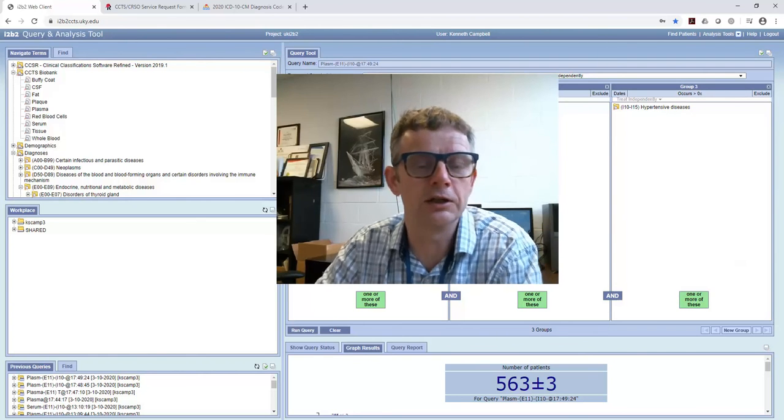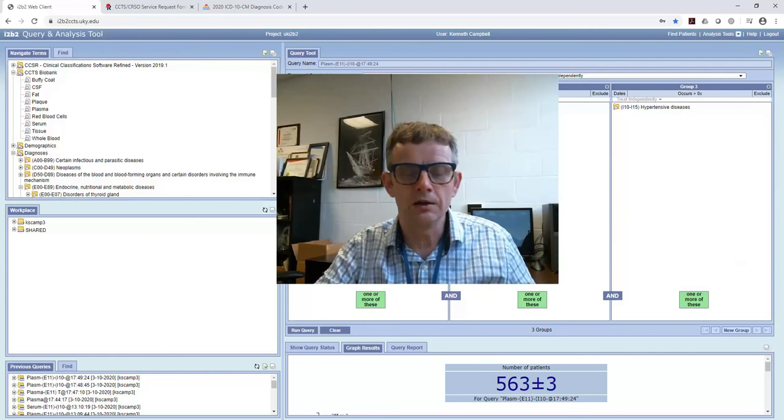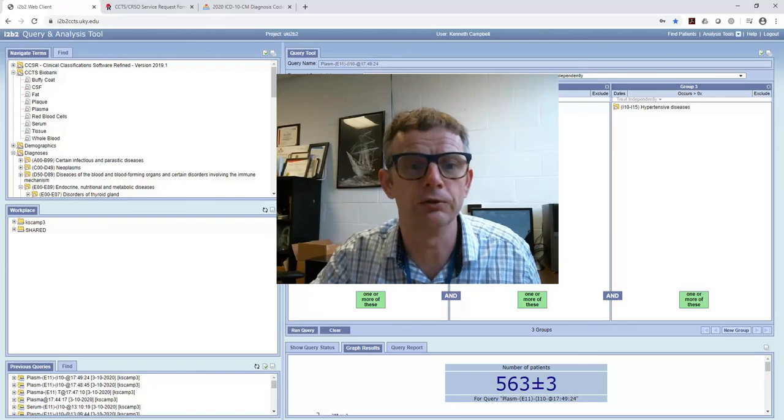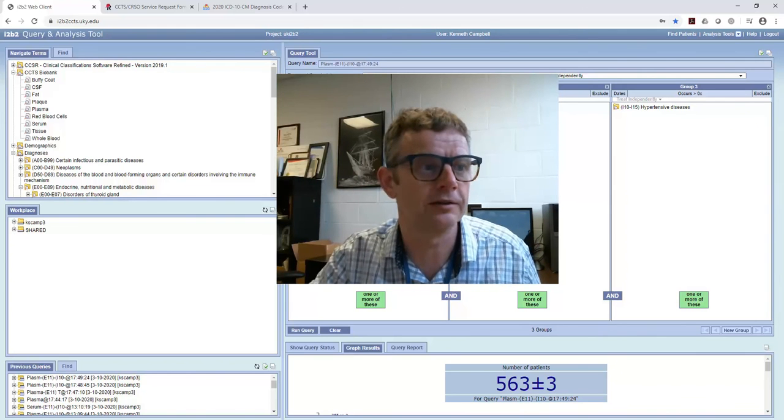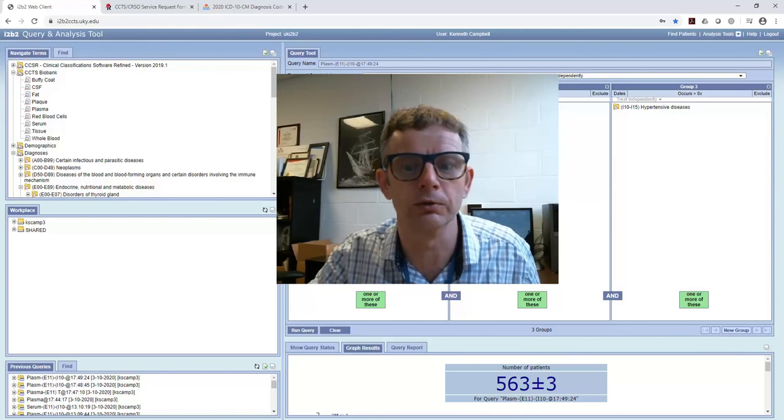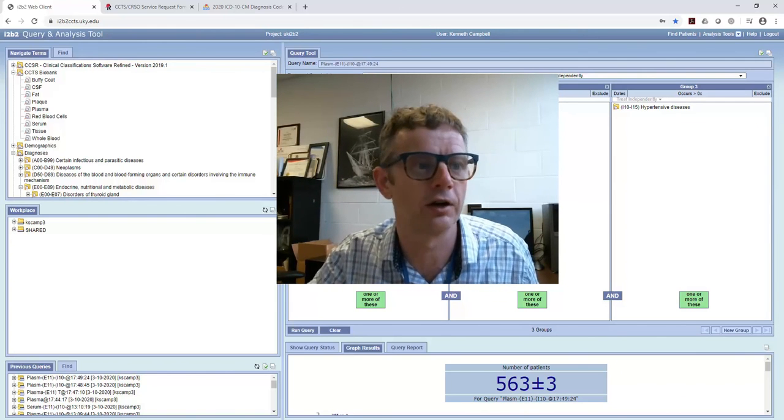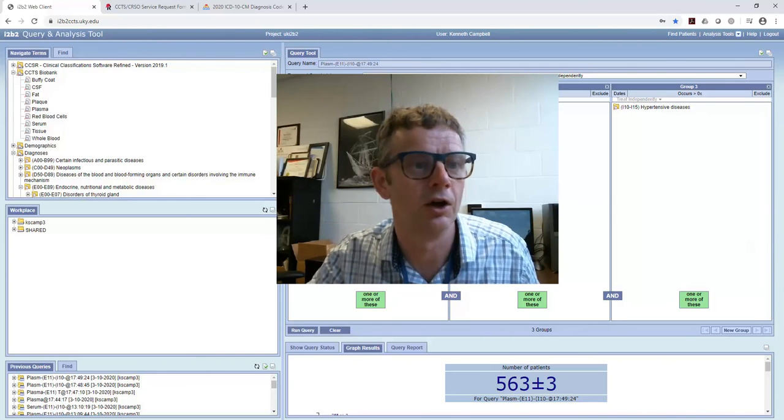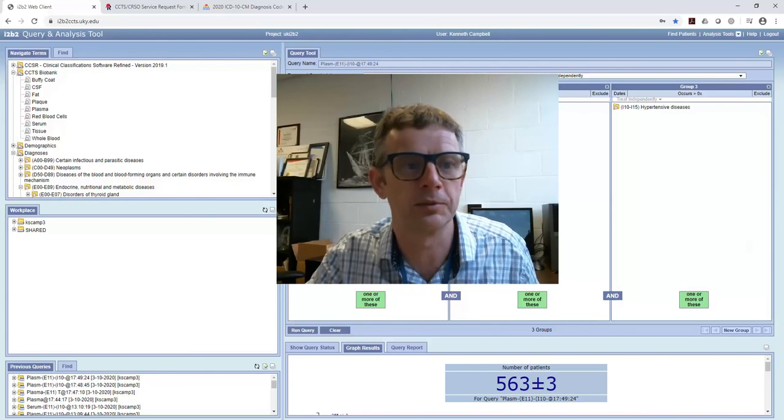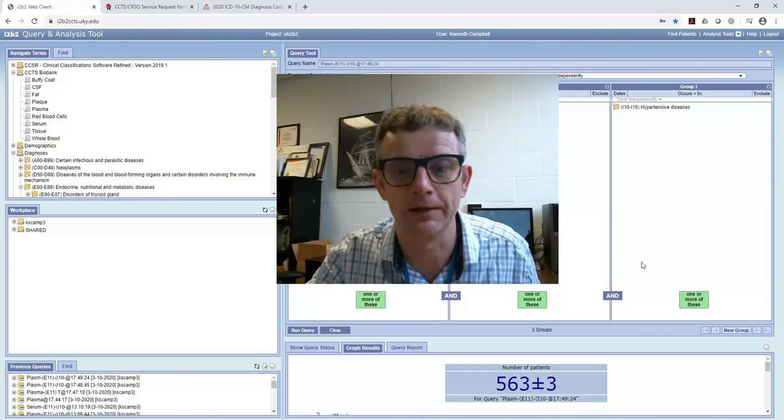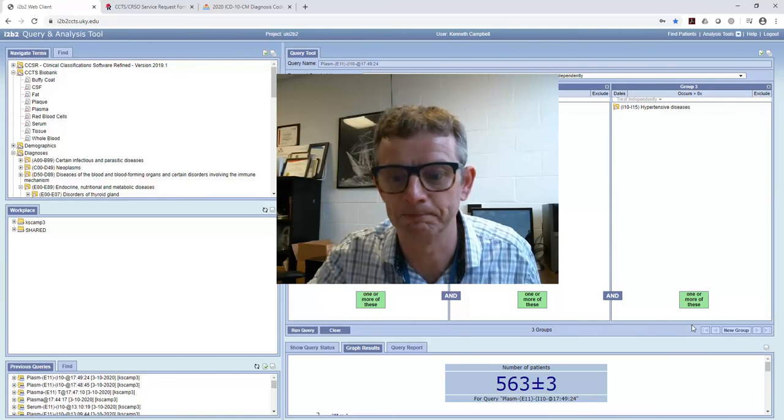And so that's a pretty good way of helping you to see how you can use online tools to search the inventory of the CCTS biospecimens core at the University of Kentucky. Thank you for your time.